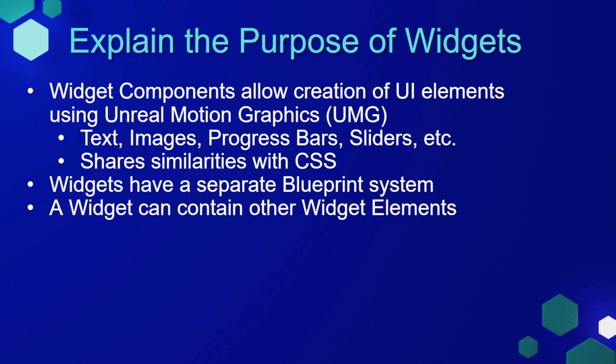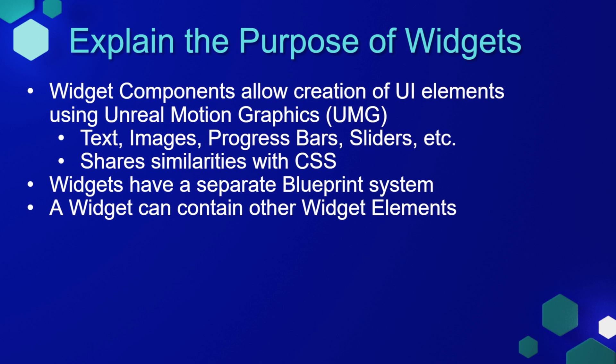Widgets are components that allow the creation of UI elements using Unreal Motion Graphics, or UMG. And you may see UMG from time to time, it's usually referring to the widget system. Widgets allow us to show text, images, progress bars, sliders, and many more things to the player's screen. And if you're familiar with web development, it shares a lot of similarities with CSS. Widgets have their own separate blueprint system that allow them to have access to many different functions. And a widget can contain other widget elements, so you can have widgets within your widgets.